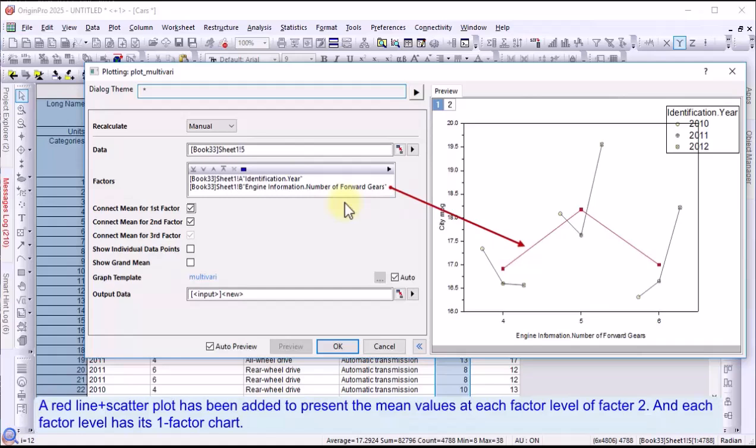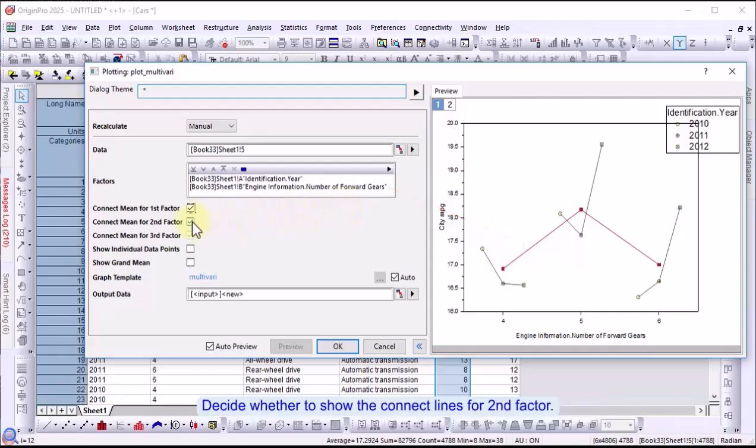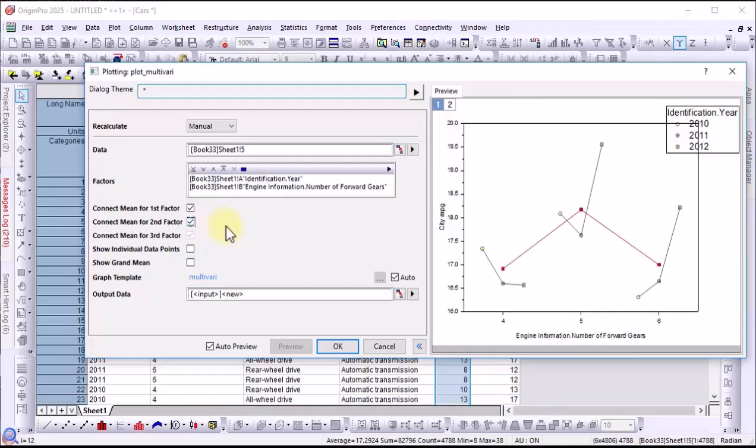And, each factor level has its first factor chart. Decide whether to show the connect lines for the second factor.